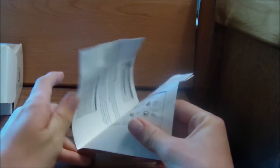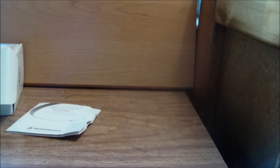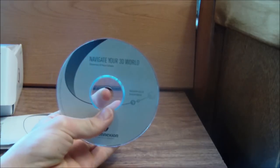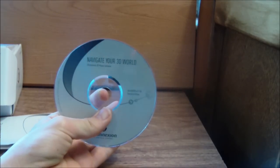This is the English manual, and it comes with the installation CD, which I think is right over here.